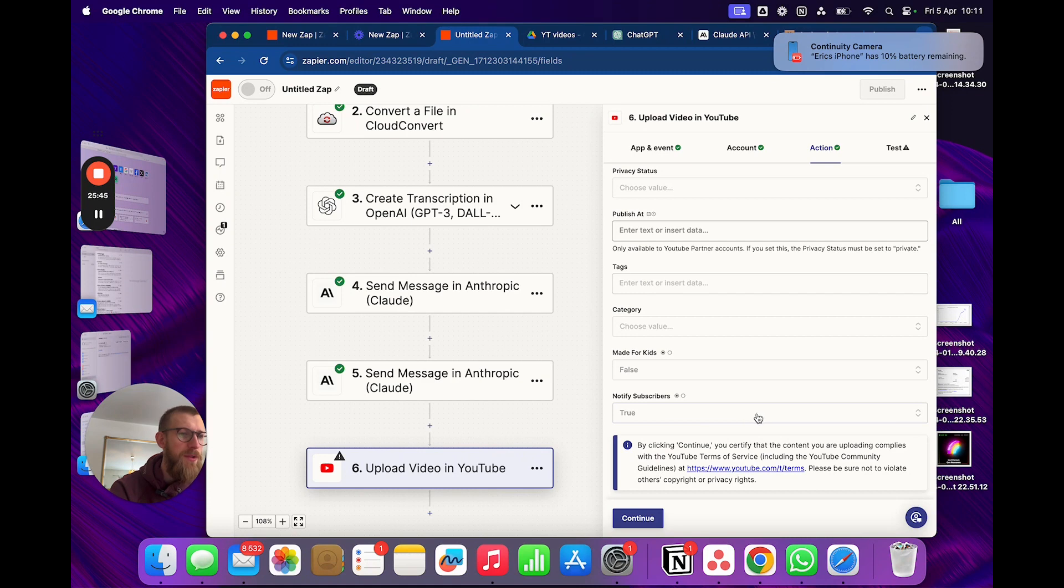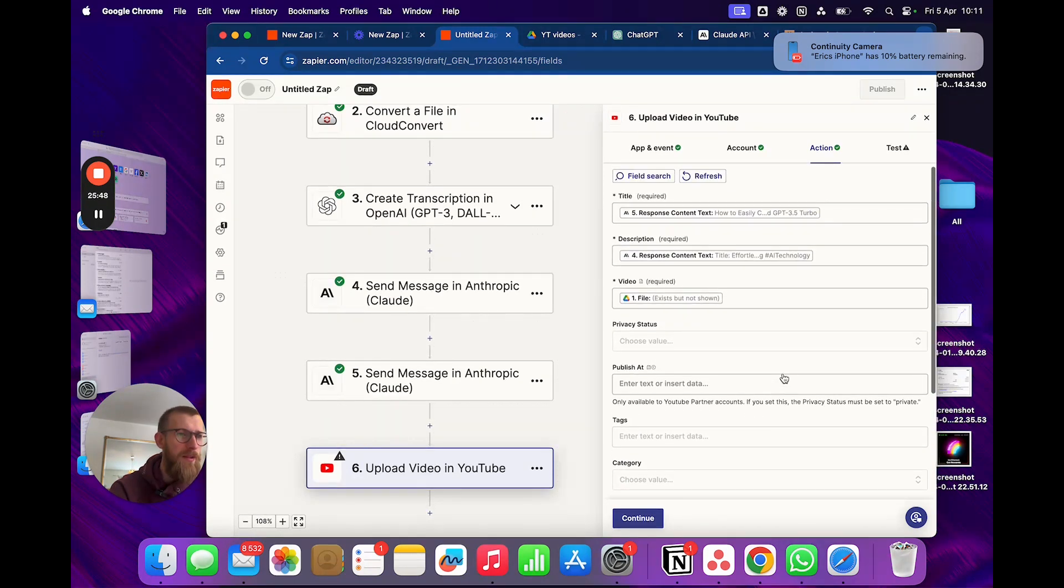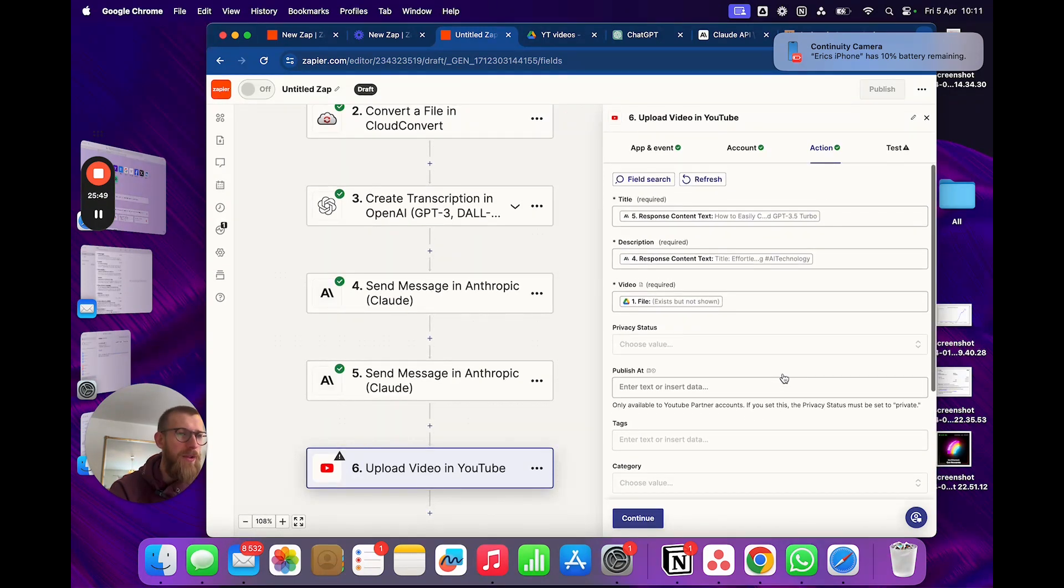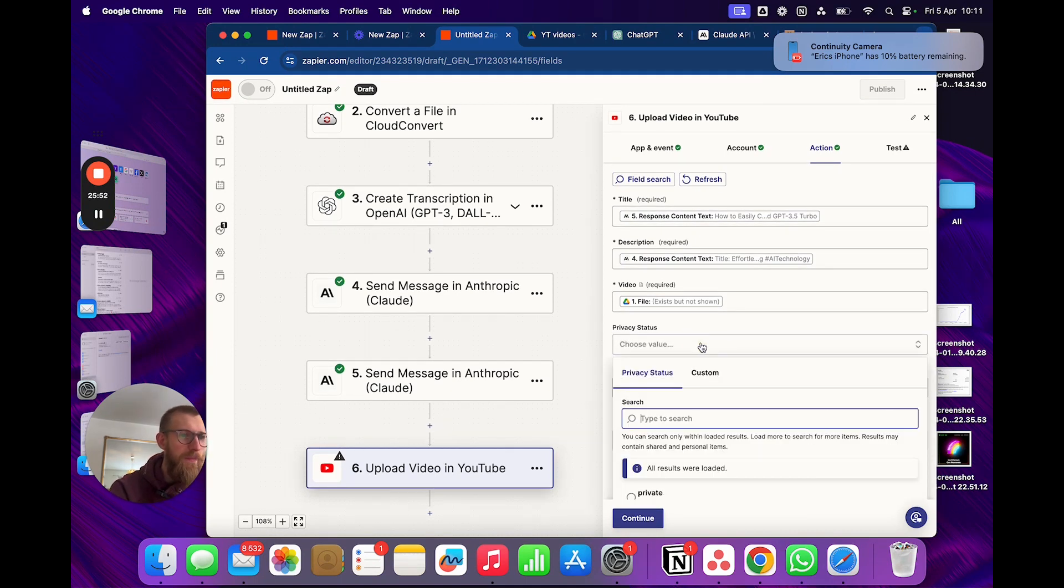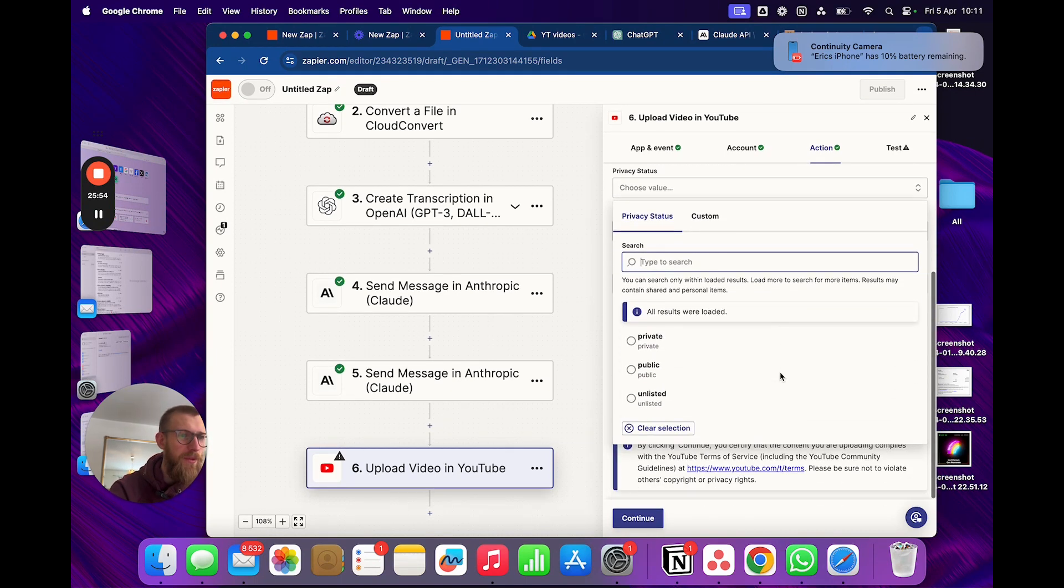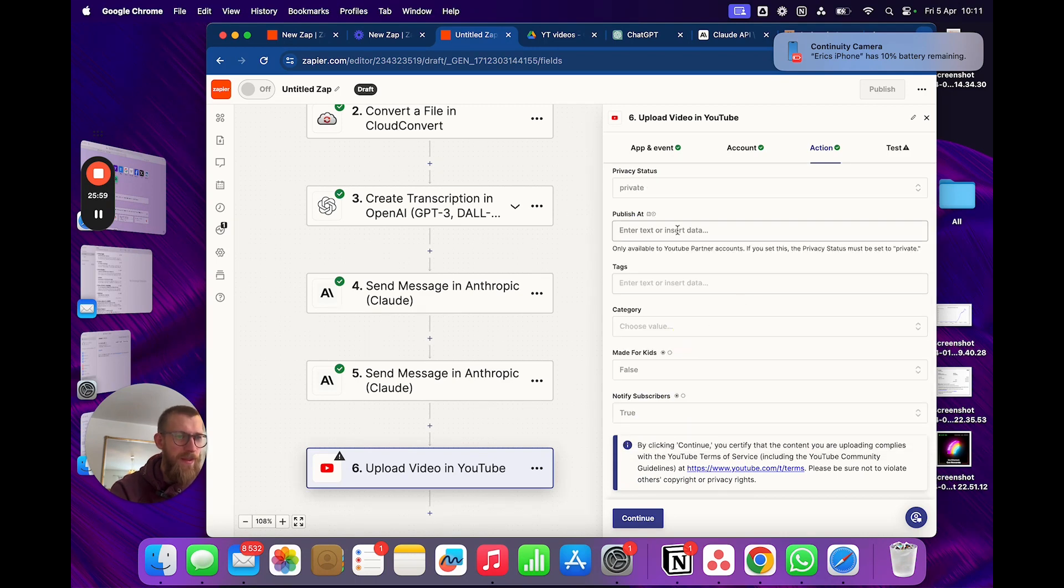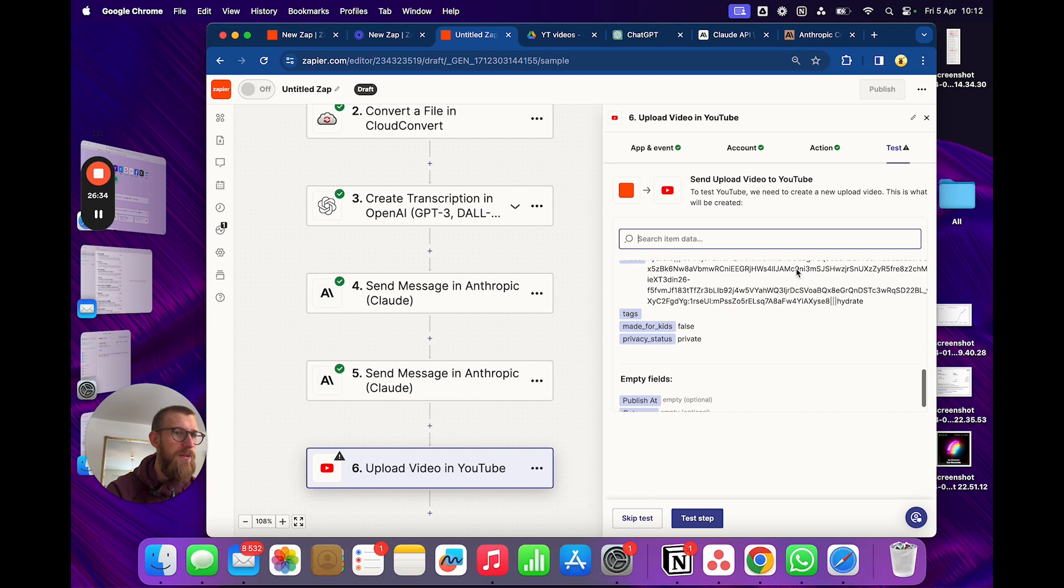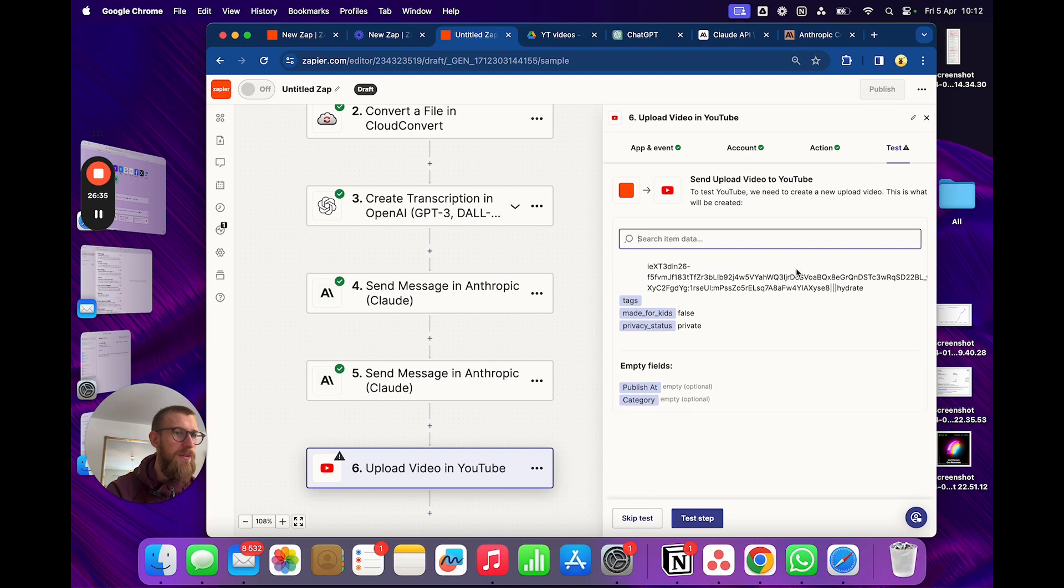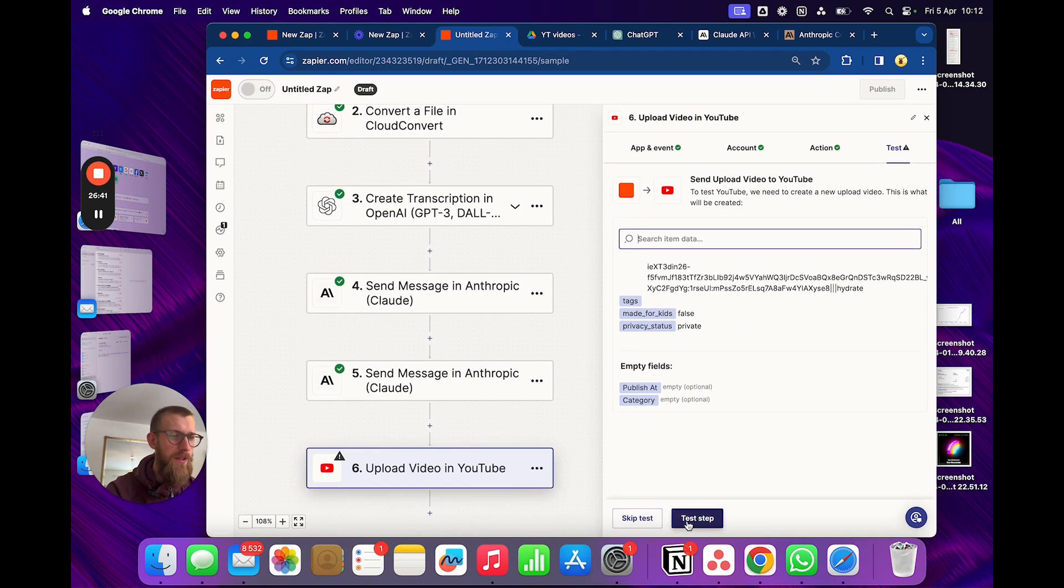Notify subscribers. And actually I would like to do this as a draft. But... Yeah. So we'll do... It should be private. Yes. Good. Oh. All right. And we'll test this step now.